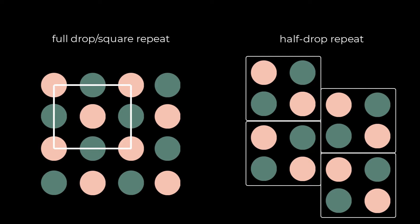There is a place for both types of repeats depending on what you are designing for, but I love half drop repeats and I use them frequently in my work. So let's get to it.